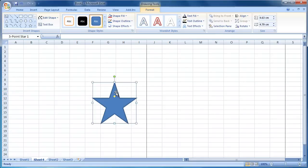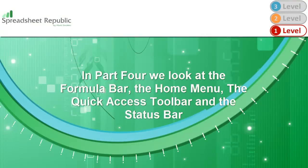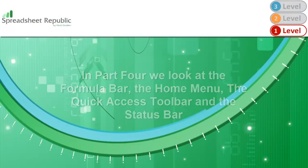That is the end of Part 3 of my Excel Overview Guide. In Part 4, we will look at the Formula Bar, the Home Menu, the Quick Access Toolbar, and the Status Bar.